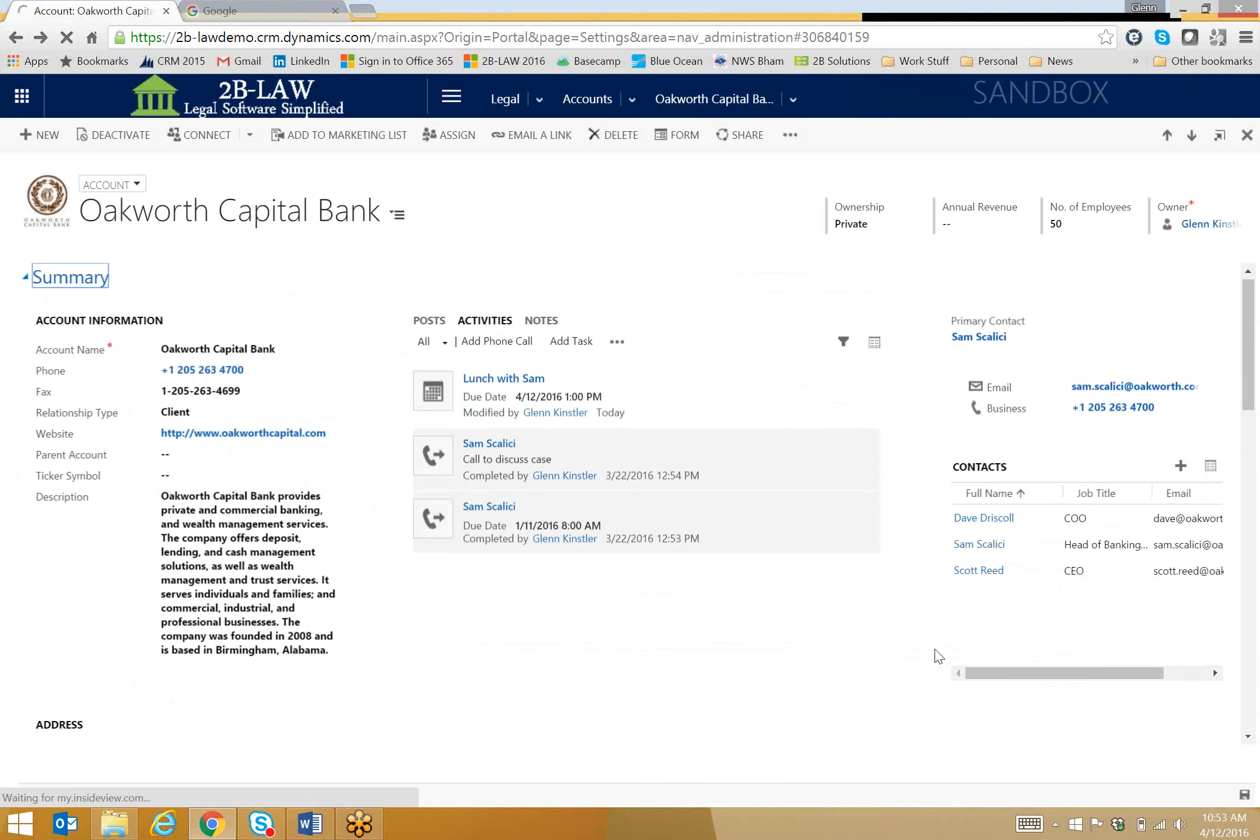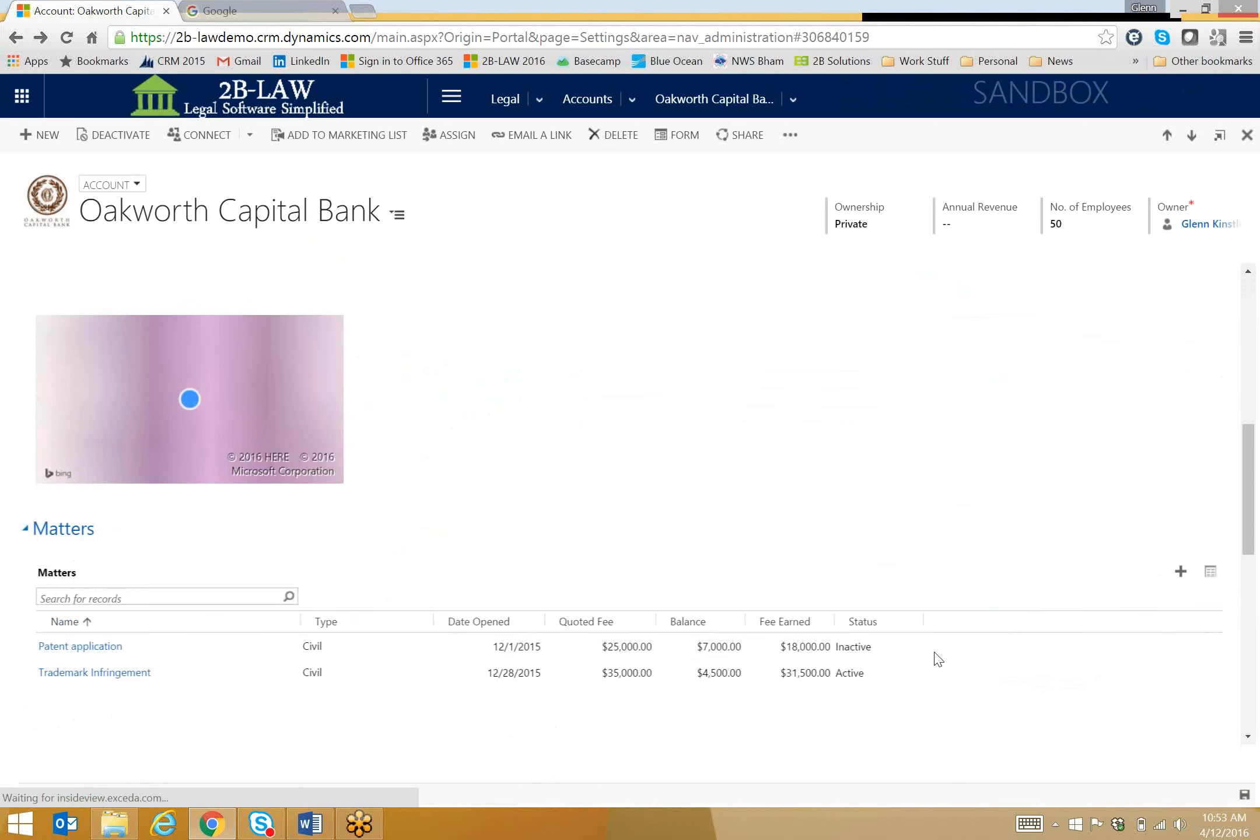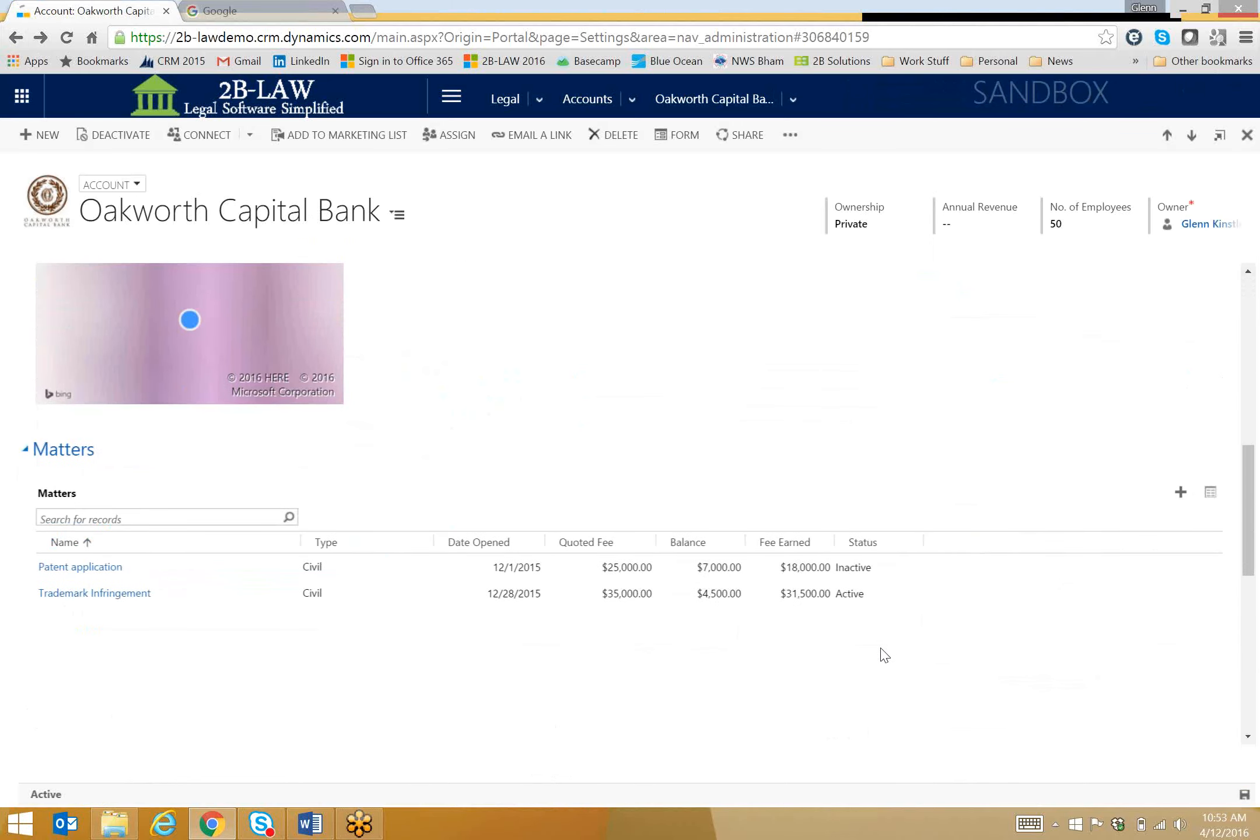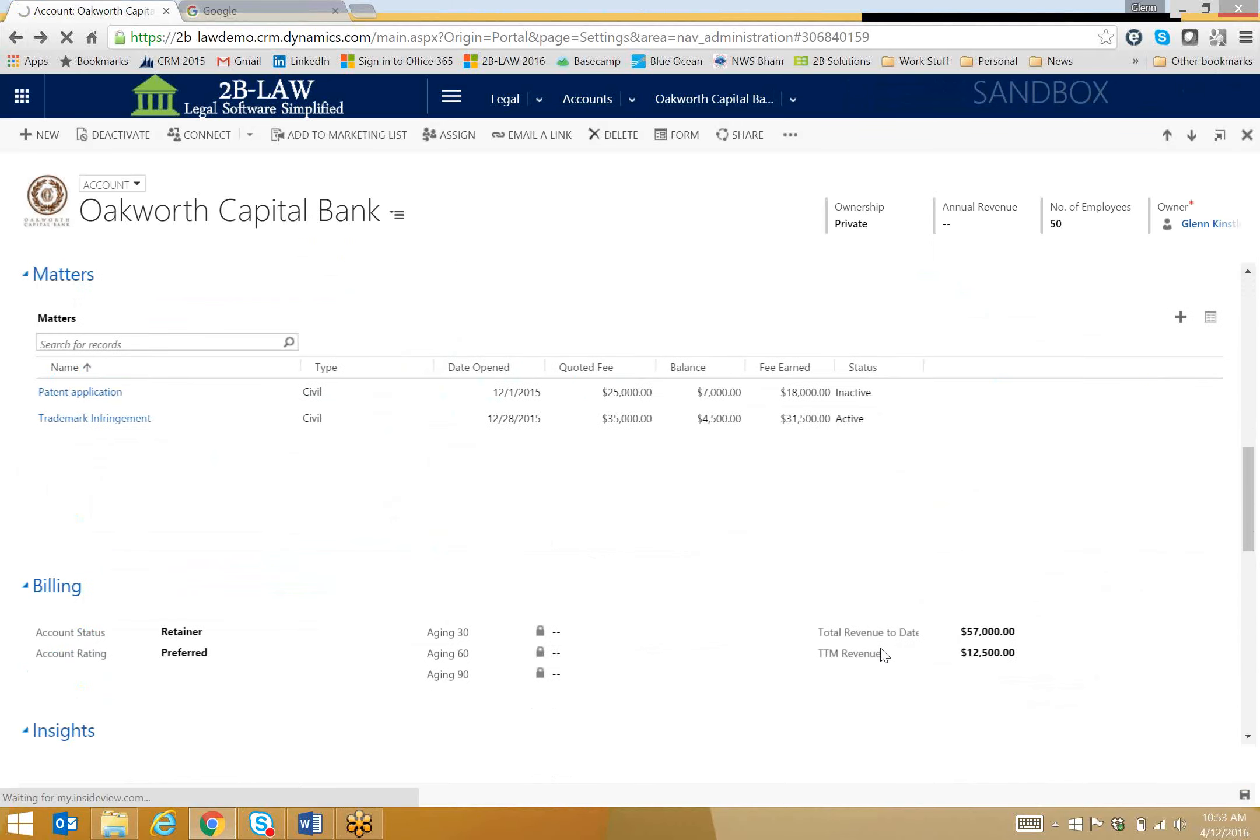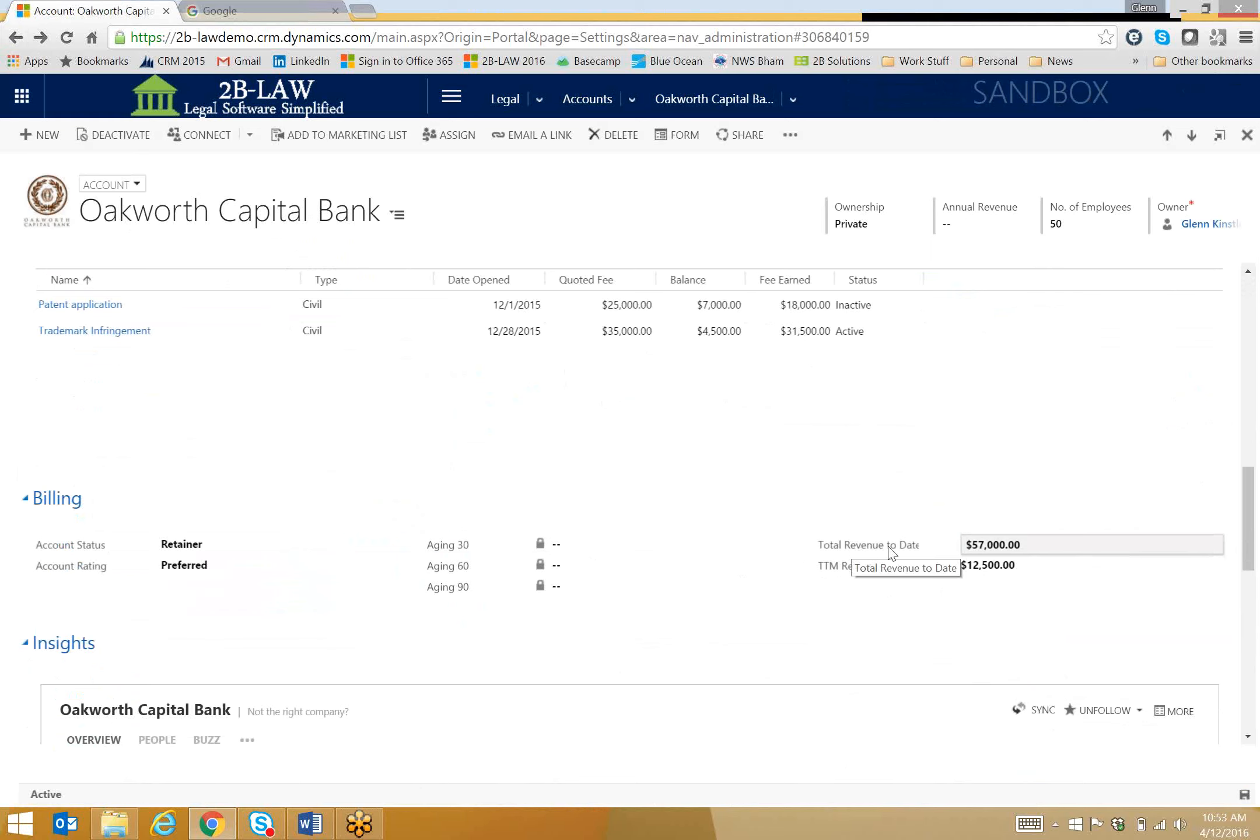and I'll scroll down again. Go past my matters, and I'll get a quick snapshot of my billing information. We've got information for total revenue to date for this client and also TTM, or trailing 12 months revenue.